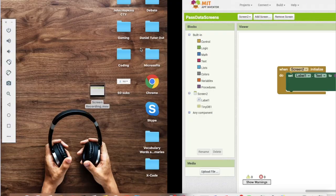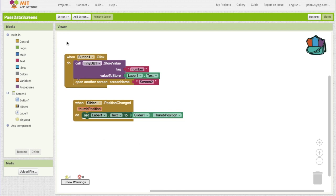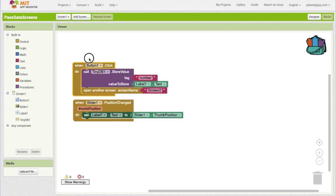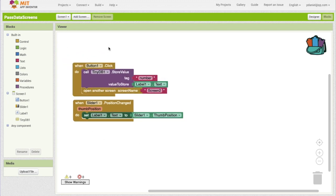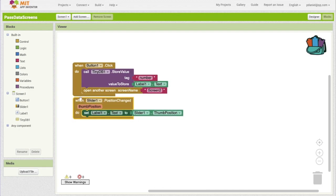It might be a little bit confusing at first, but make sure to read like the description and everything's going to be fine. Make sure you spell the tag correct. And yeah, hope you enjoyed and I'll see you in the next one.